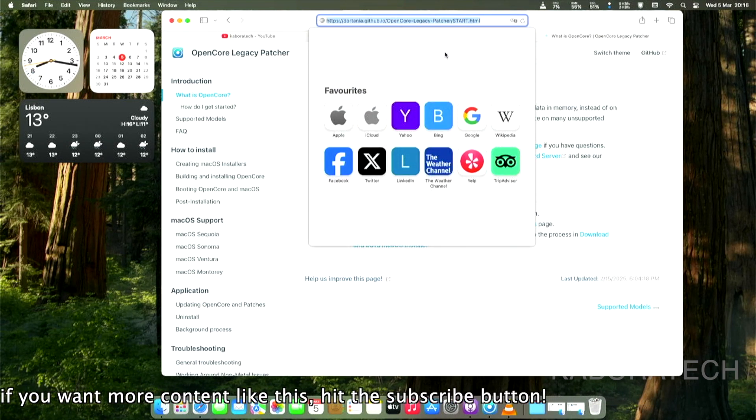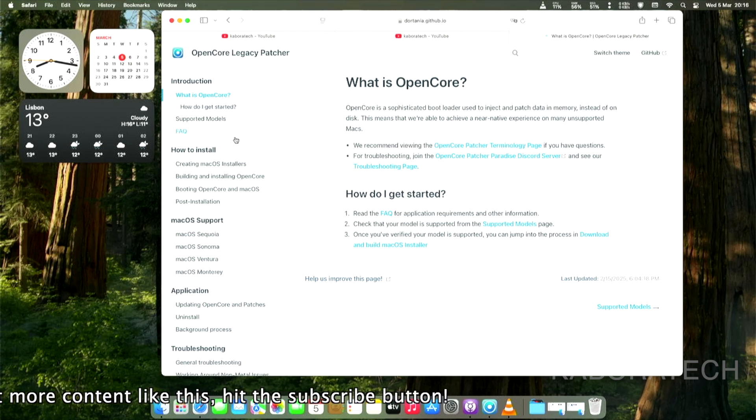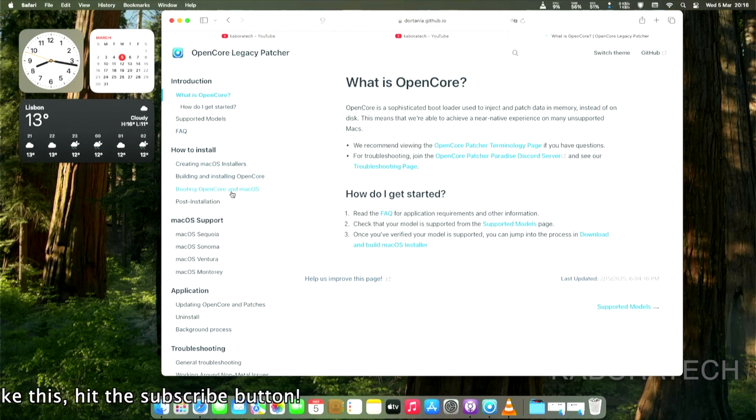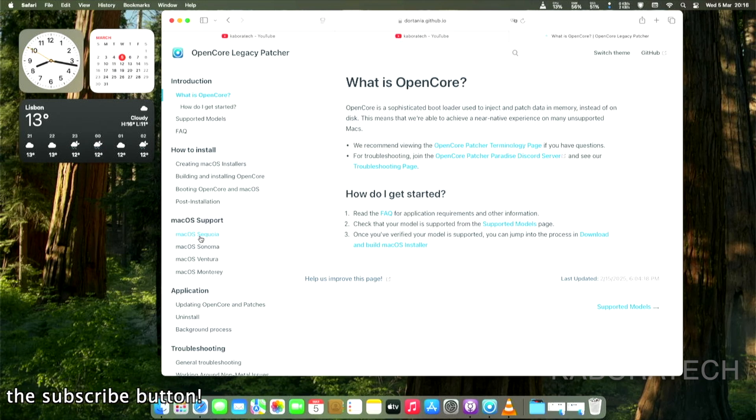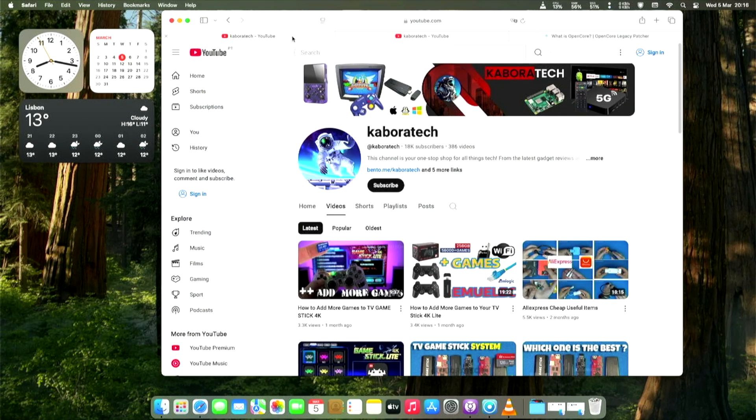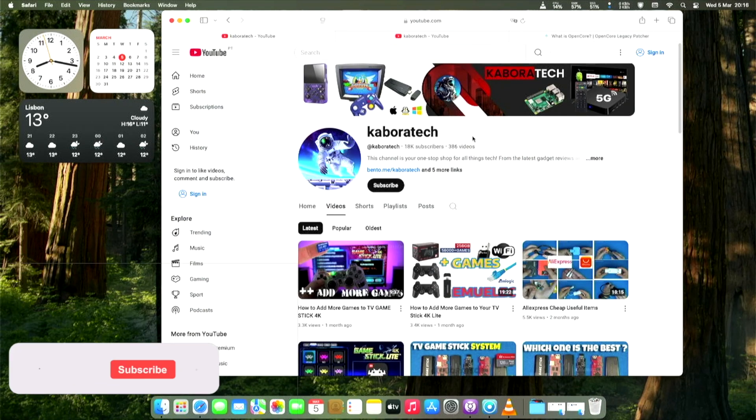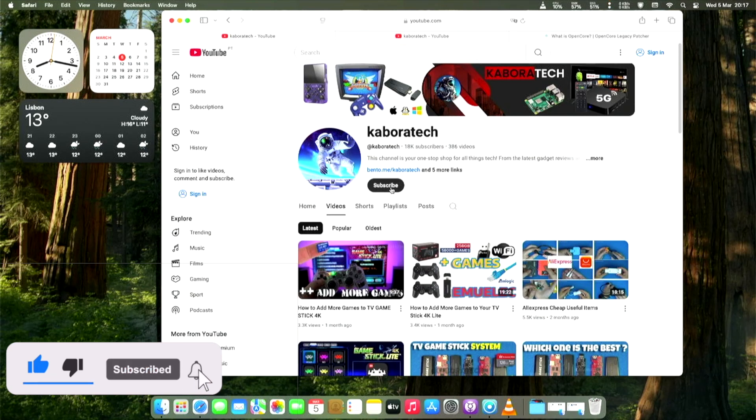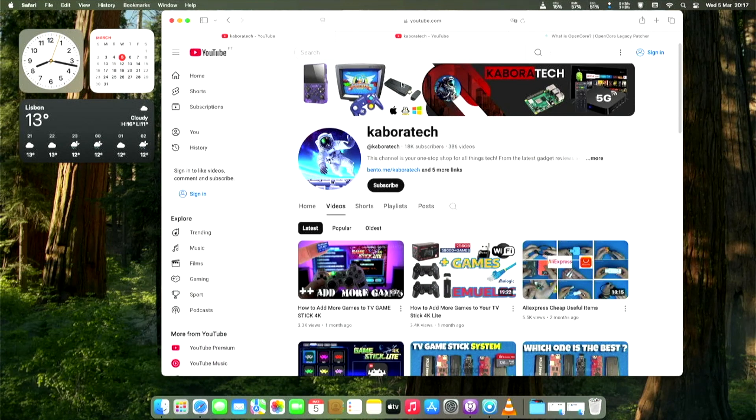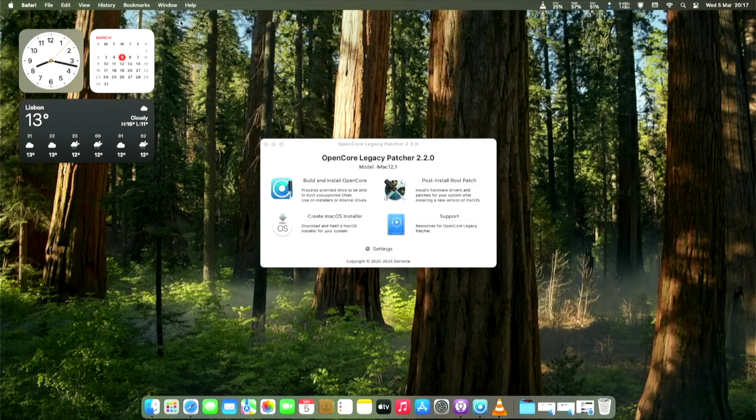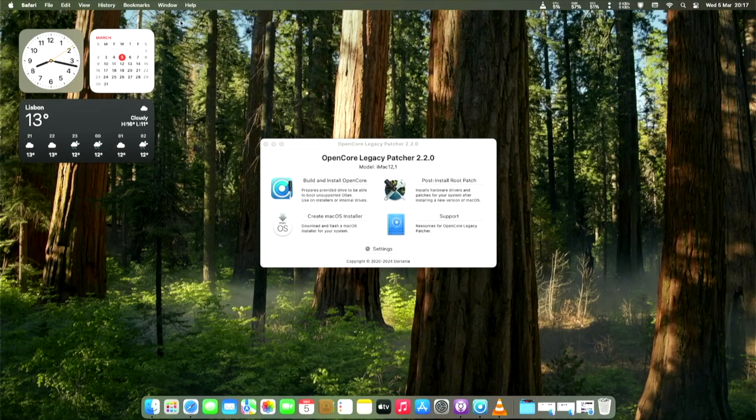This is the website. If it works for you, you have all the instructions on the left. I will leave the links on the video description. If it works for you, don't forget to give some love to the creators of OpenCore Legacy Patcher. And also don't forget, if you enjoyed the video, to give it a thumbs up. Bye bye.